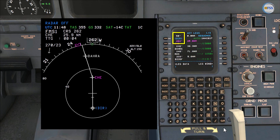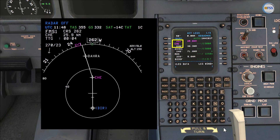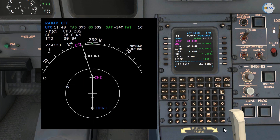Notice on the FMS CDU LEGS page where the flight plan waypoints are sequenced. At the top, the first waypoint is in cyan, which represents FROM, and the second waypoint in magenta represents TO. For instance, I'm flying direct from the departure runway to Charlie Hotel Echo, which is the current active leg.